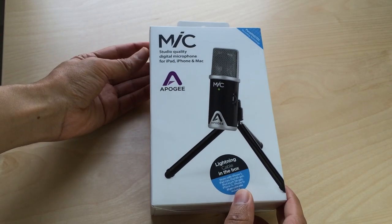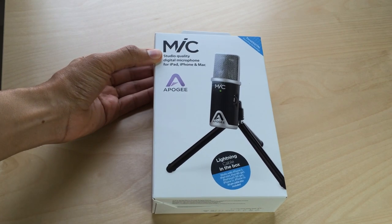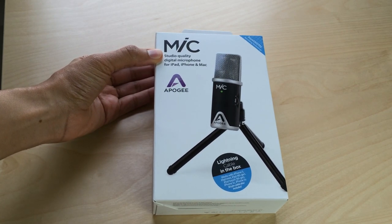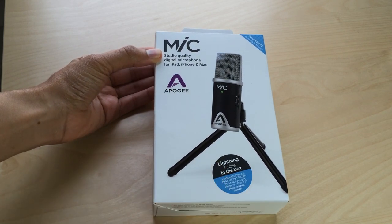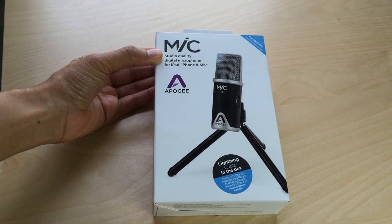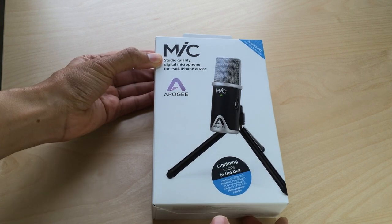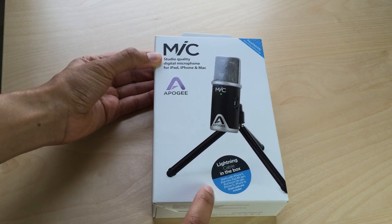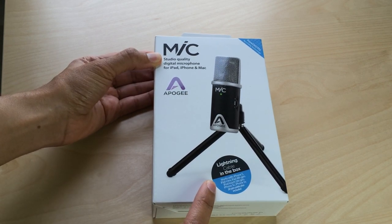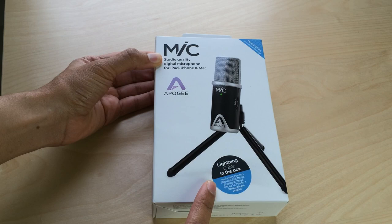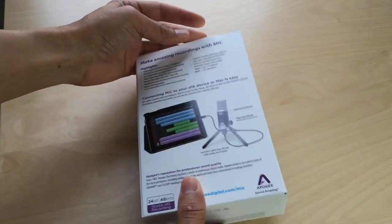I can honestly say that the Apogee mic, this device right here, is probably one of the most flexible devices that I own. That's because it works with the iPhone, it works with the iPad, it works with the Mac. It has a lightning cable in the box now so you can just plug it right into your newer iOS devices.